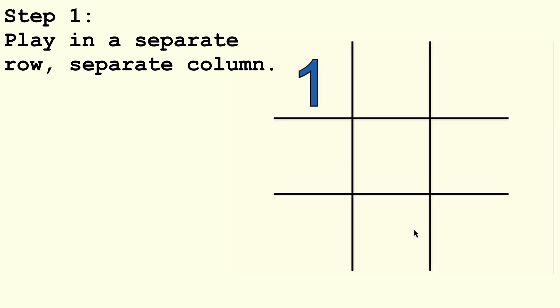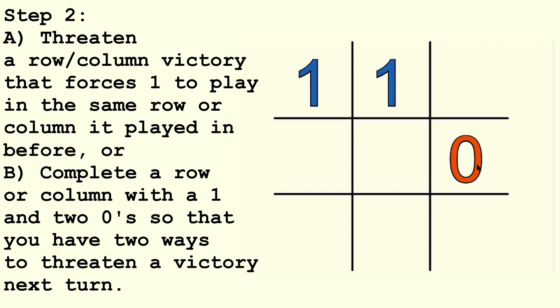Step 1. 1 will go first, and 0 should make its first move in a separate row and a separate column. Step 2. After 1's first move, 0 should then do 1 of the following. At least 1 will always be possible.